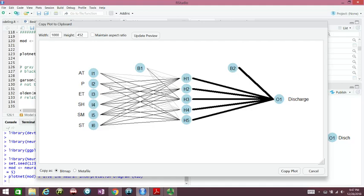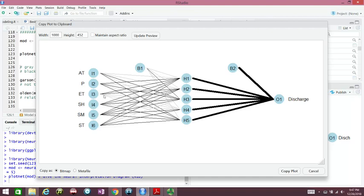You have 5 connections here. For air temperature, you have 2 out of 5 that are positive, 3 are negative association. Precipitation has 3 out of 5 positive association with the outputs. Evapotranspiration is 2. Specific humidity has 4 positive connections out of 5. Soil moisture has 5 out of 5, and soil temperature has 4 out of 5.